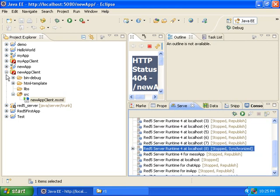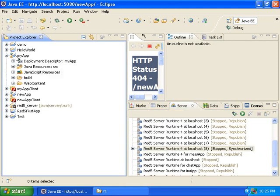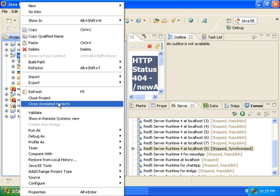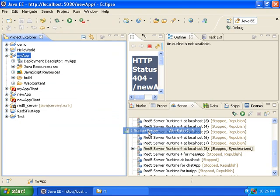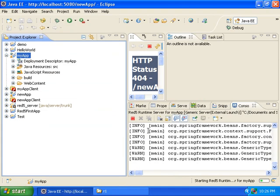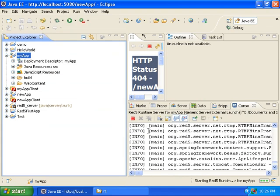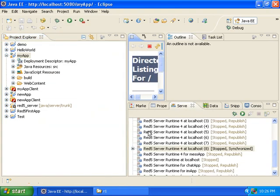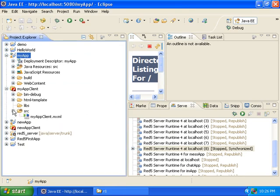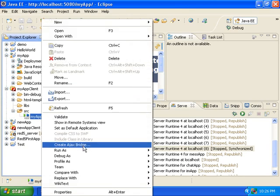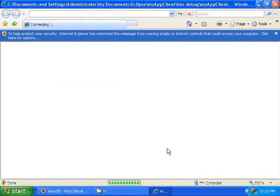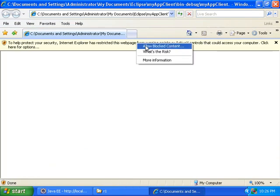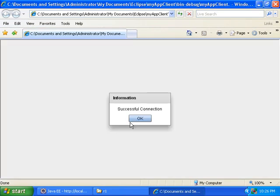Now if I try and run the first application that I created, that one I was able to get to work. So I will run that. Now I will run the client. And it says Successful Connection.